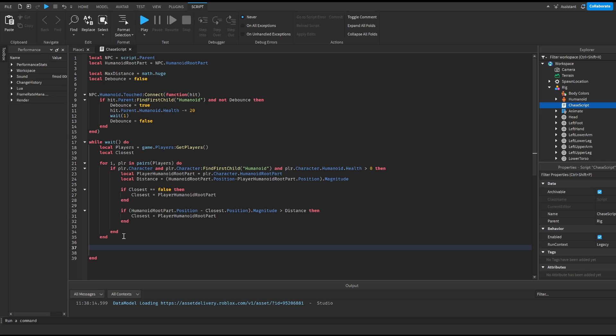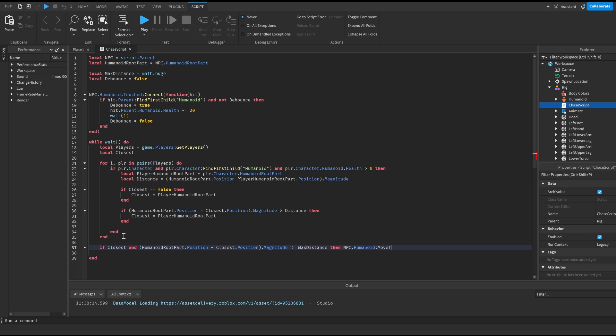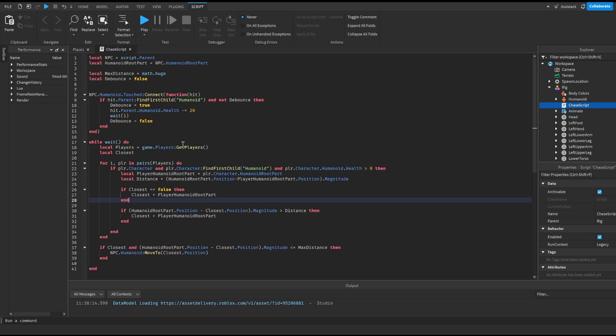So after that all we have to do is we do if closest and humanoid root part dot position minus closest dot position dot magnitude is smaller or equal to max distance then npc dot humanoid colon move to closest dot position. Then we're gonna do npc dot humanoid colon move to closest dot position and basically that's how you do it.